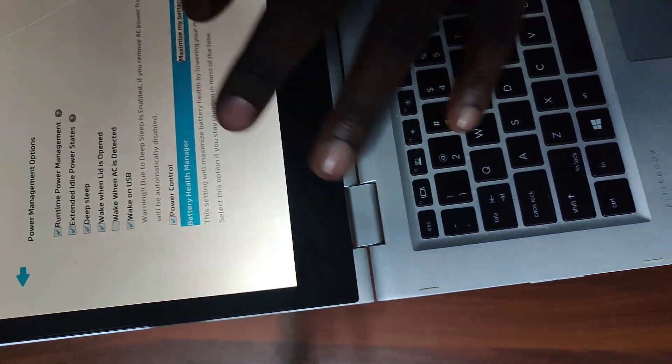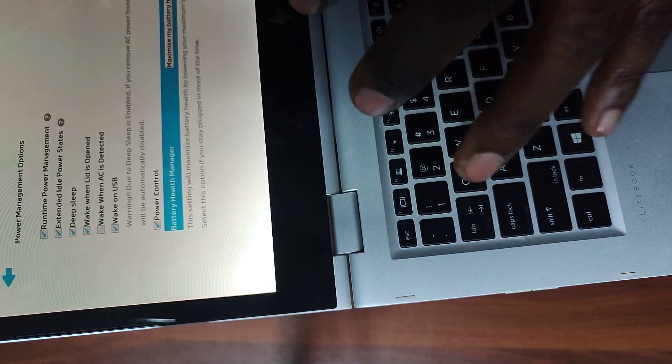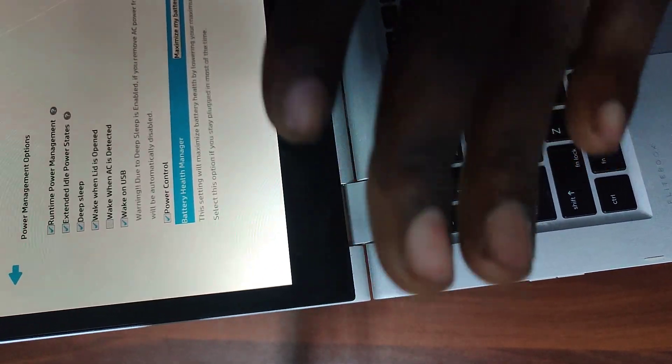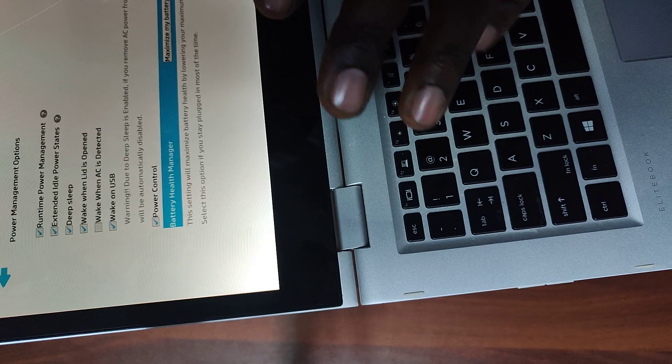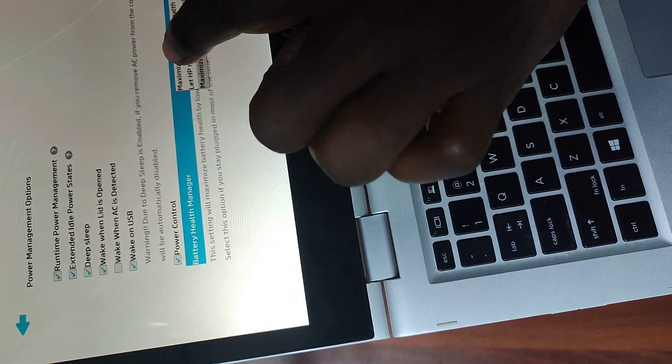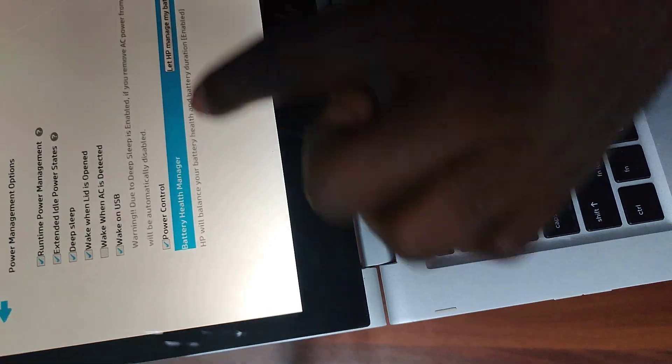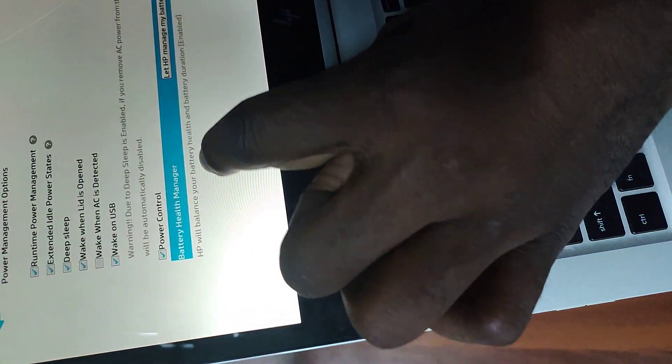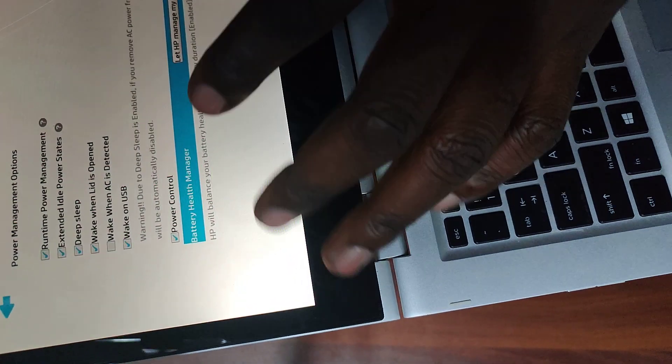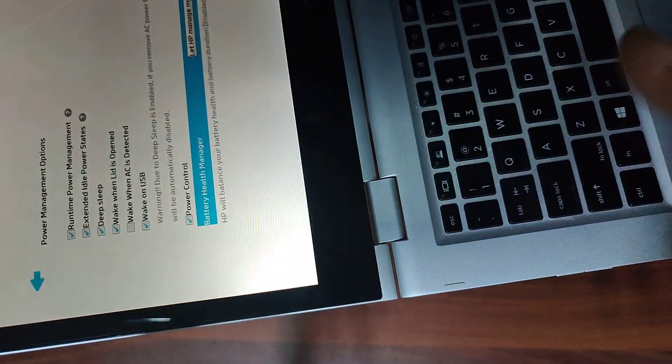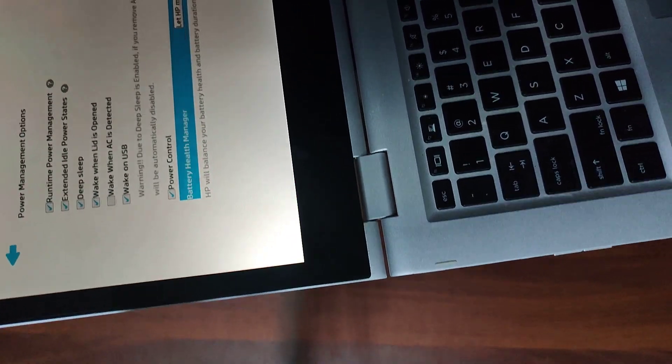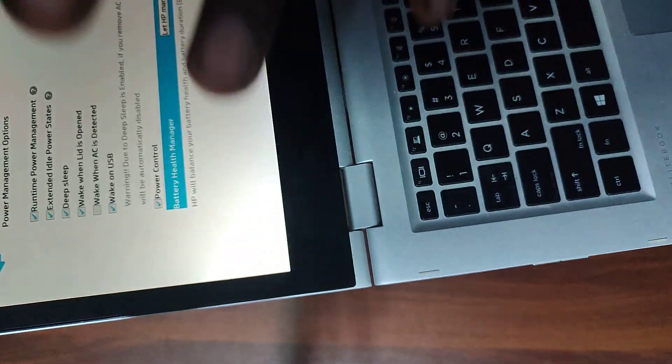The second option we have is let HP manage my battery. HP will balance your battery health and battery duration. So this one, the machine will do whatever it wants with the battery, which is appropriate for some people, but for me personally, I don't feel it's good.